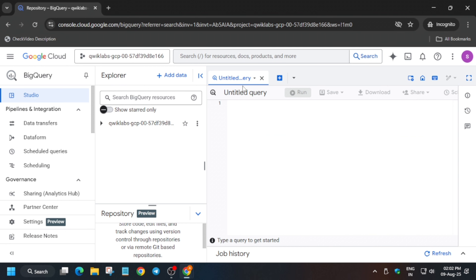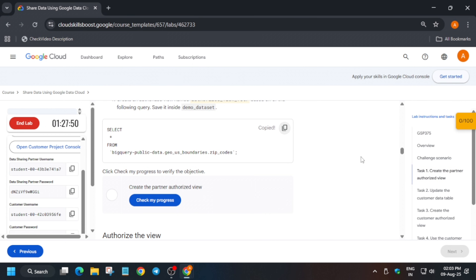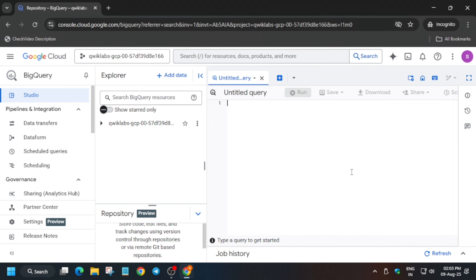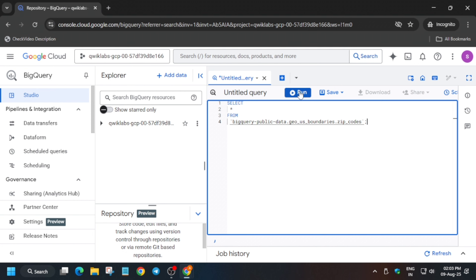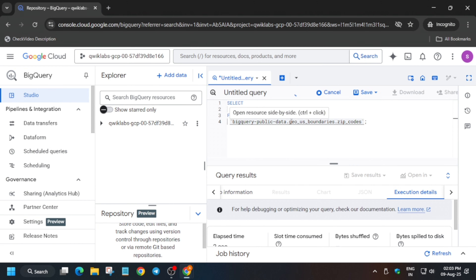The query page is loaded. If it is not loaded, refresh the browser window. Once the page is fully loaded, go to Task Number 1, copy the query from there, paste it into the query editor, and click Run. It will take some time, so wait for it to complete.